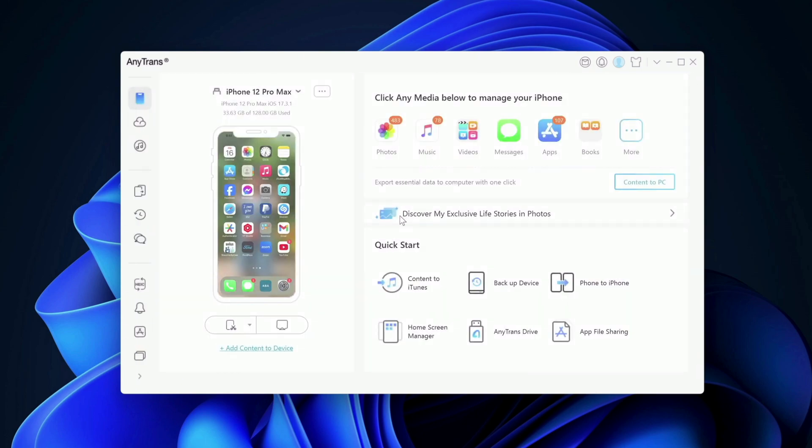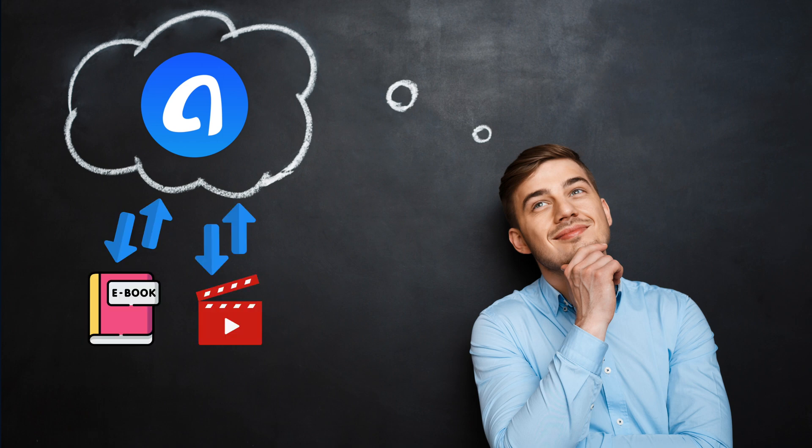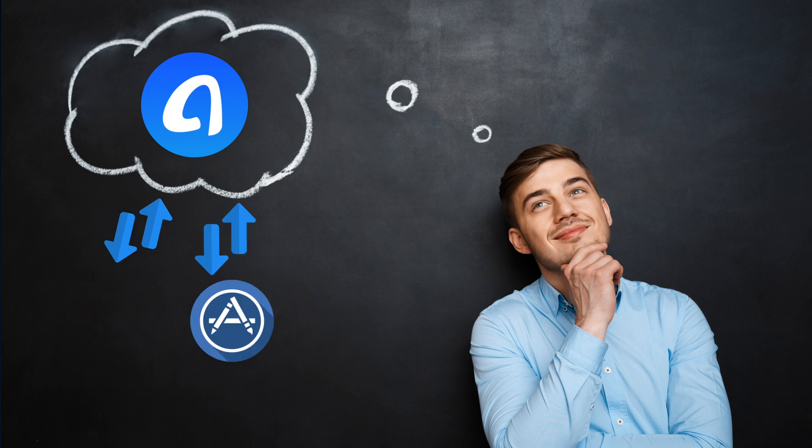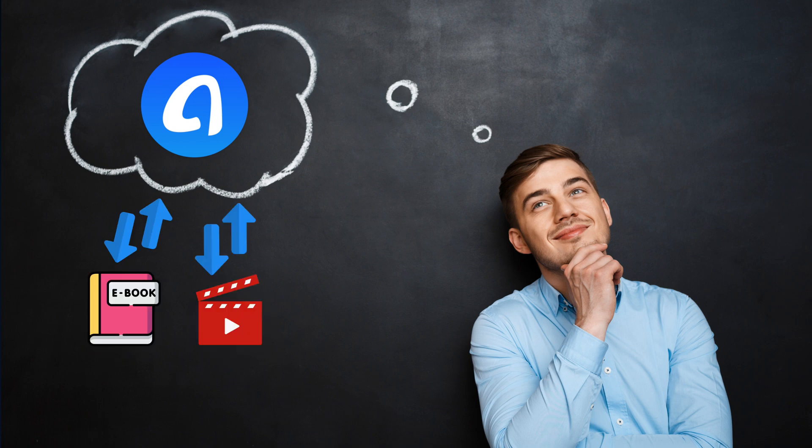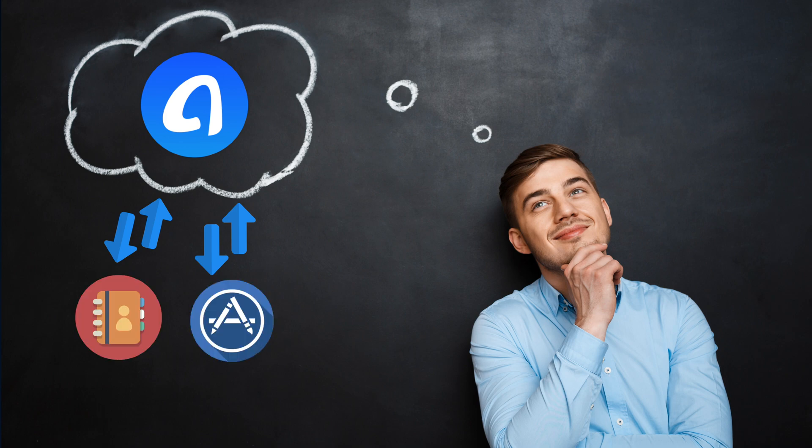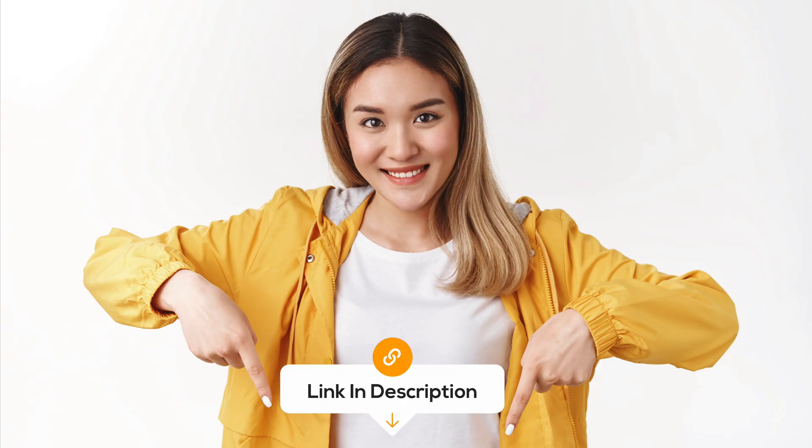So as you can see that with AnyTrans, there is so much you can do with it. You can transfer files between your iOS devices and your Windows or Mac computers quickly and conveniently without any restrictions. It is a great replacement to iTunes. So if you like the app, all the links are in the description. You can check it out.